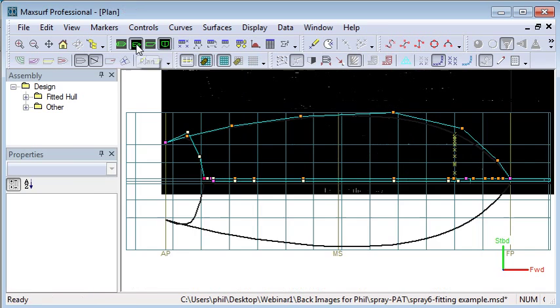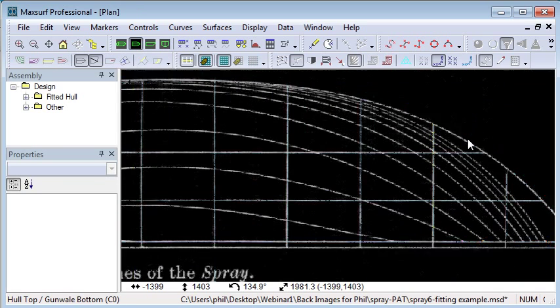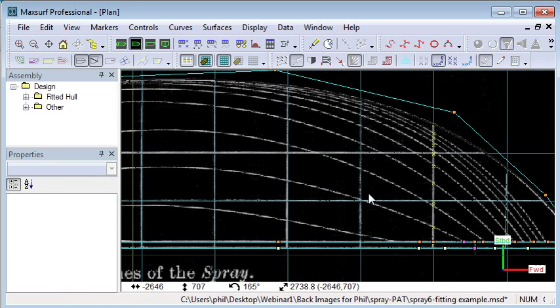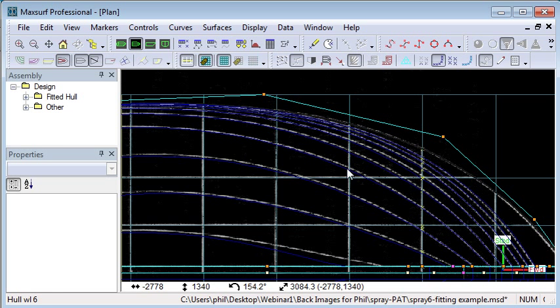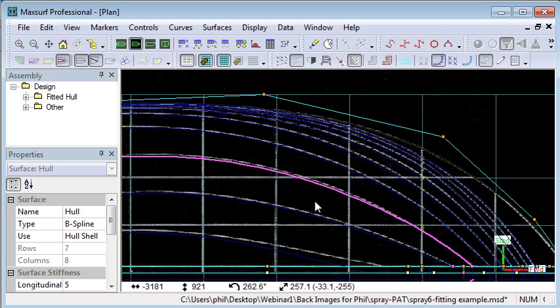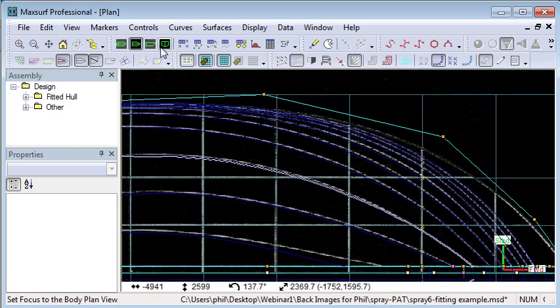We can have separate images in different views. If I go to a plan view, we can see we've got an image of the plan of the boat. If I turn on my waterlines, we can see how close the waterlines are to the image. I've got a little bit more work to do there.